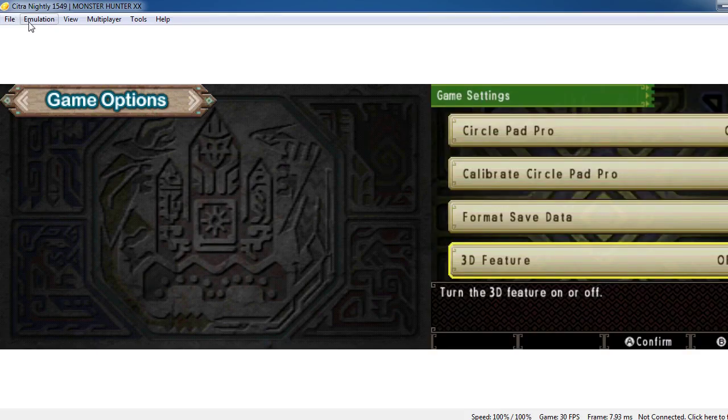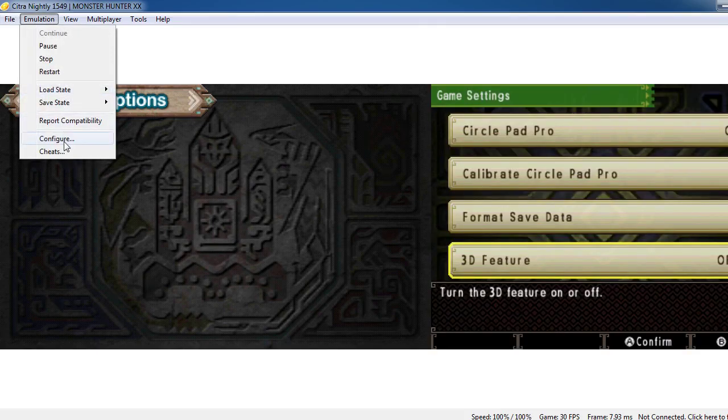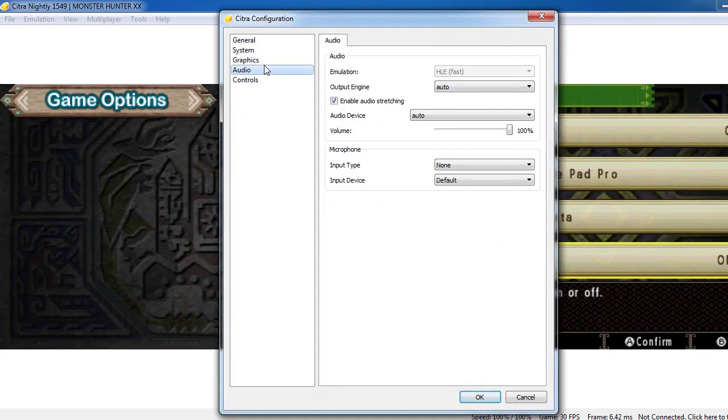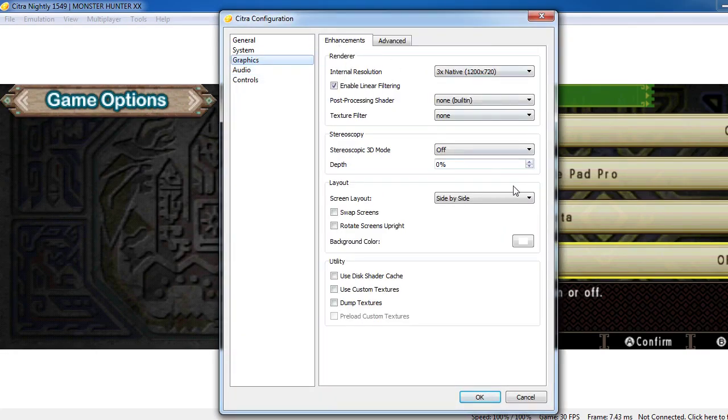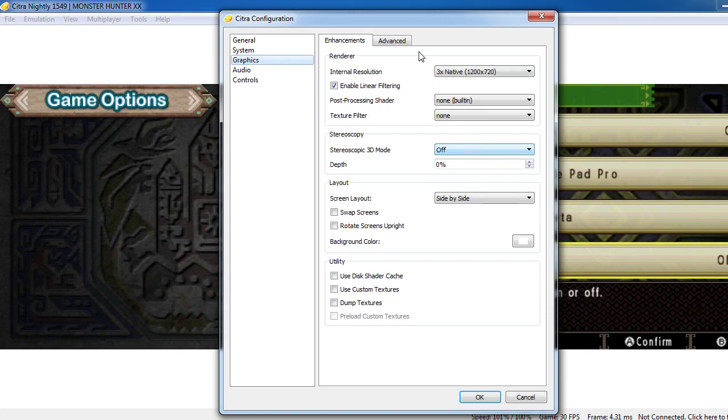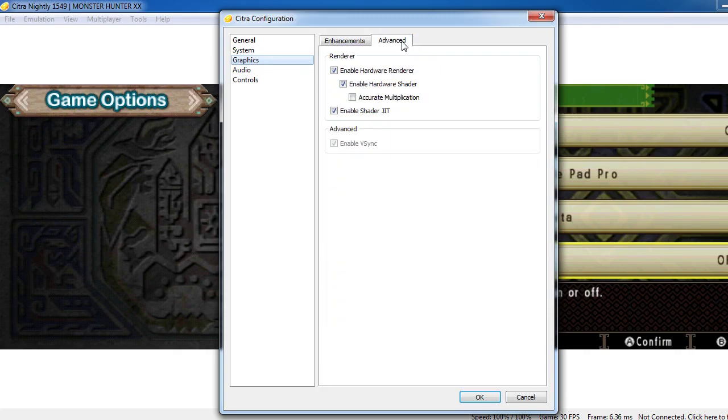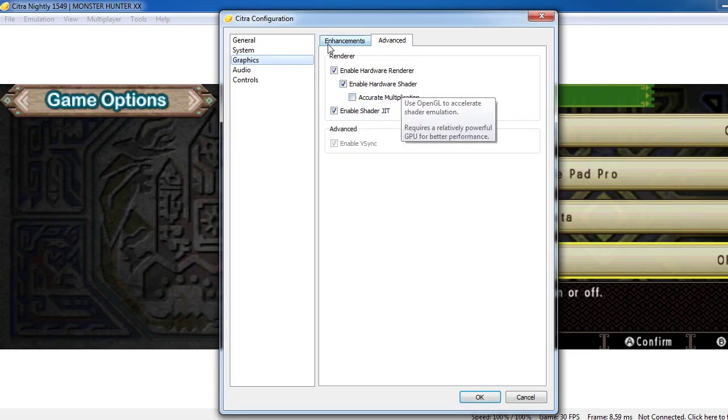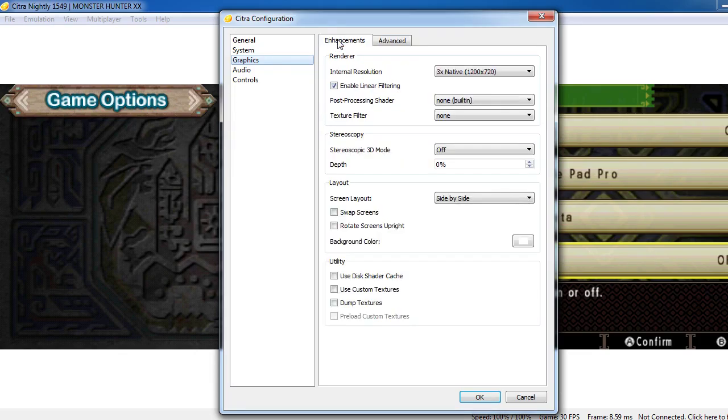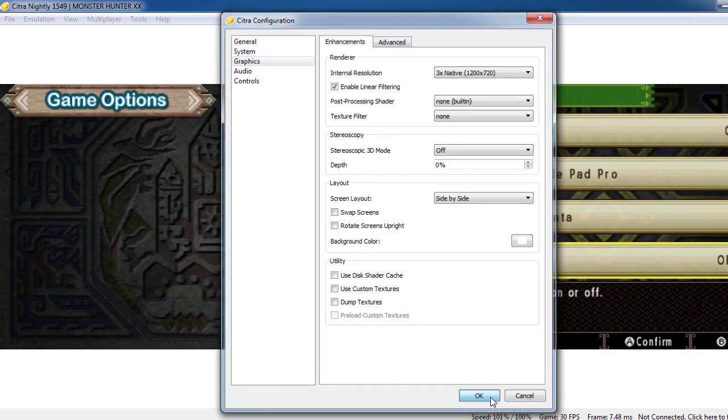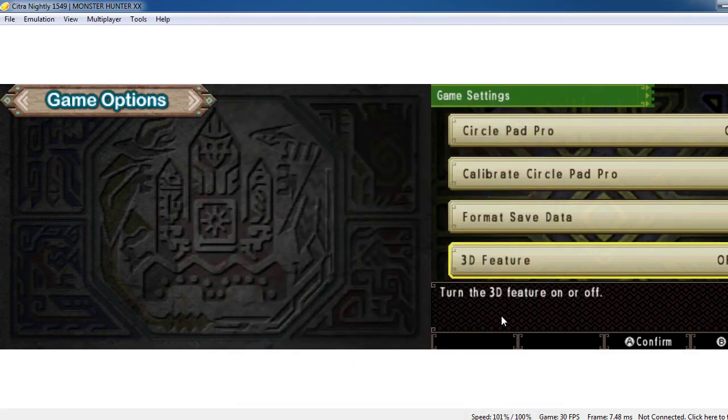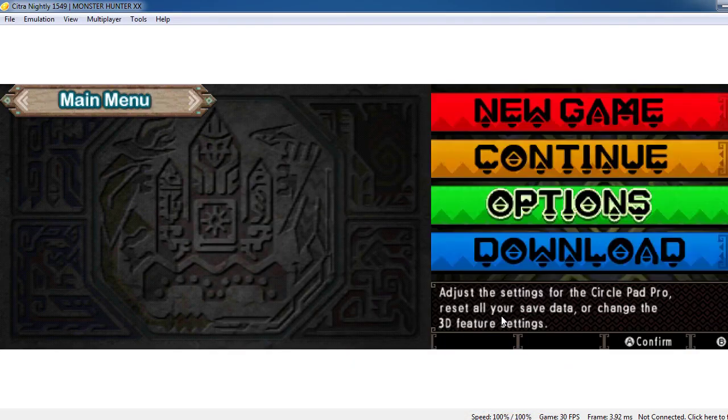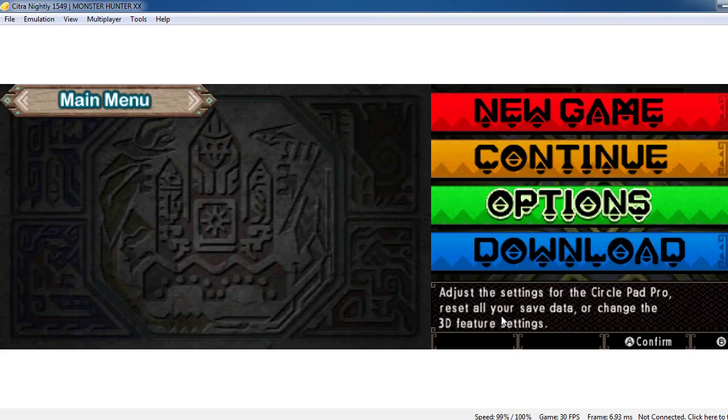Then go to configuration, and in the graphics tab you just have to switch off this 3D mode as well. And in the advanced section, you just have to uncheck this accurate multiplication.